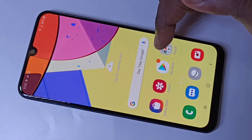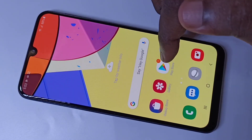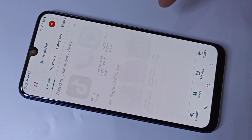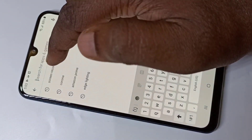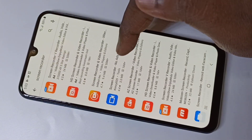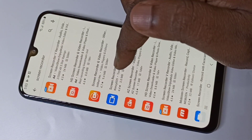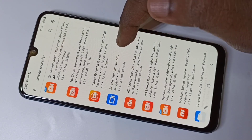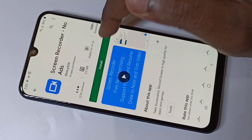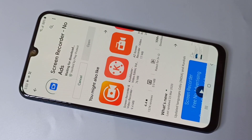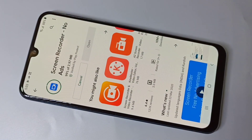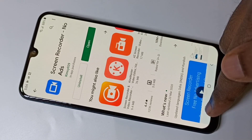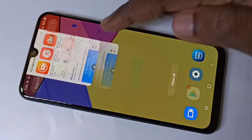Hi friends, this video shows how to do screen recording. Open the Play Store, then search for screen recorder. Tap on this screen recorder app, which has no ads, and install it. Tap on install and wait for installation to complete.